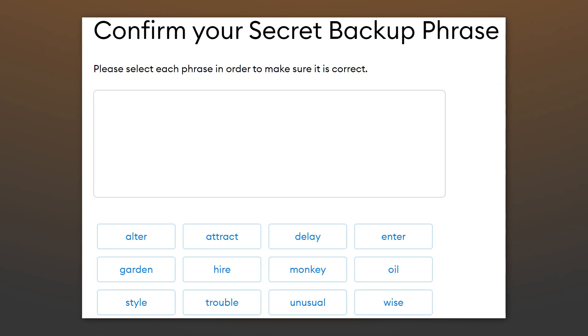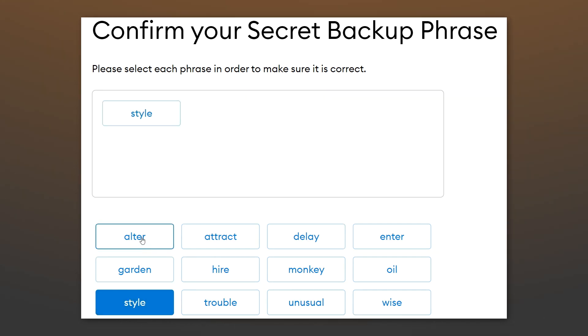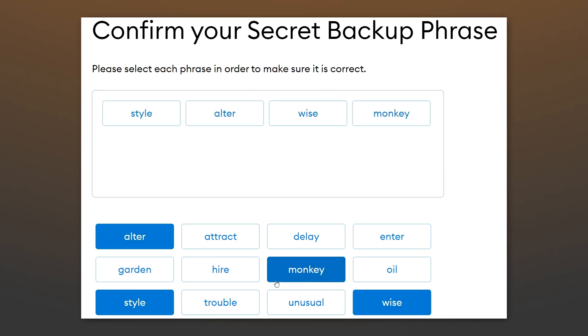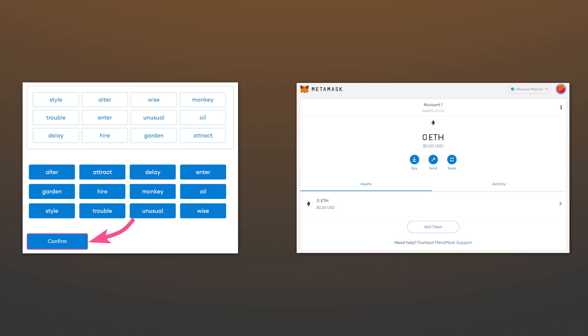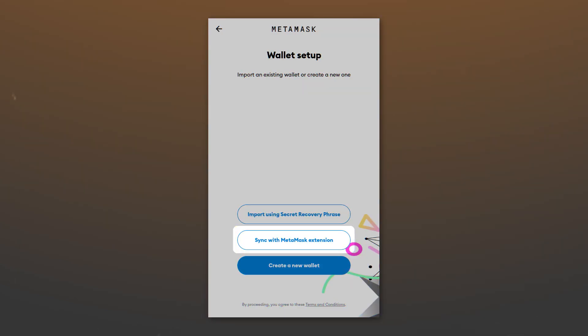After rewriting the words, click next and arrange them in the correct order by clicking on one after another. After placing the words and clicking on confirm, you could now properly use your wallet.